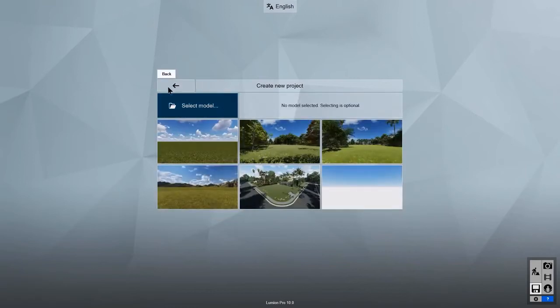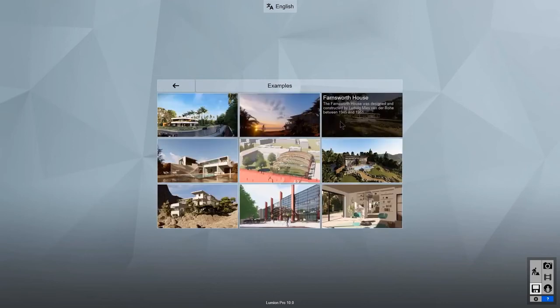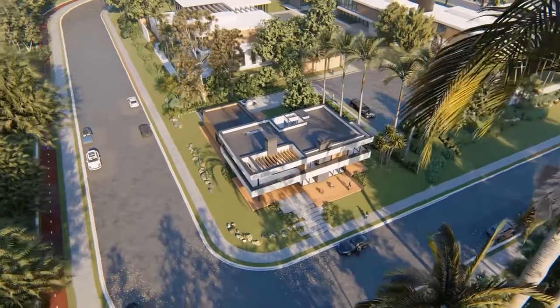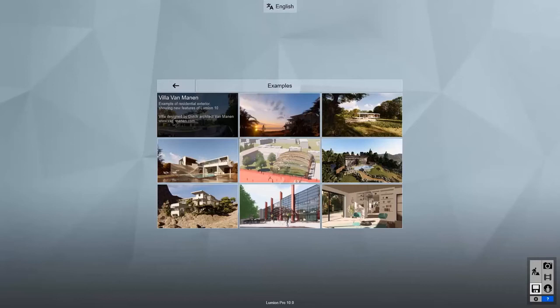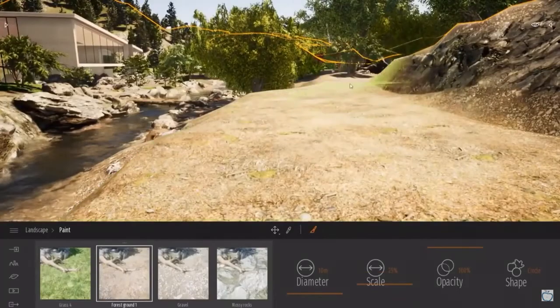Lumion also offers a lot of settings relative to time, sun direction, the intensity of the clouds and both skies of the day and night are realistic when rendering.